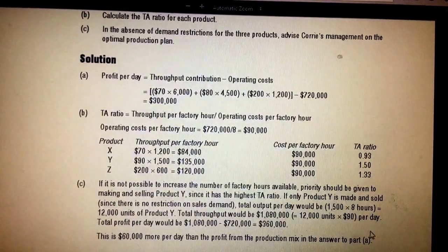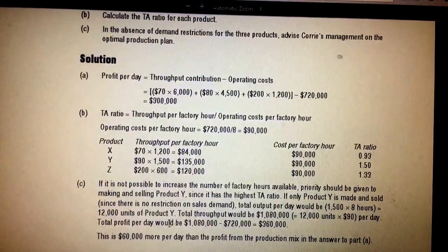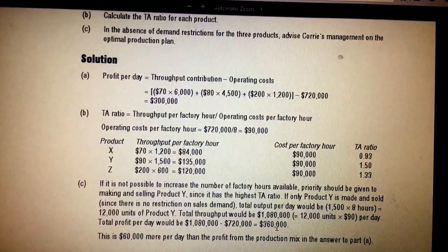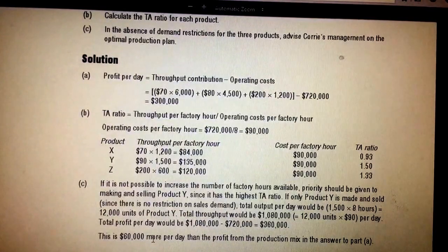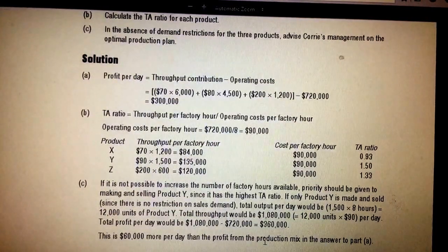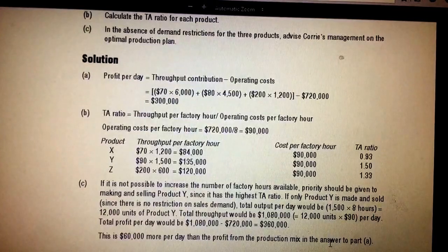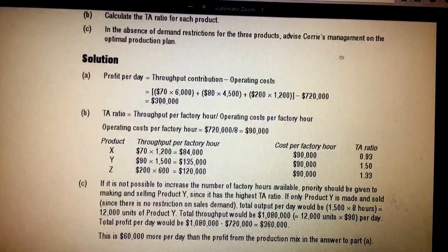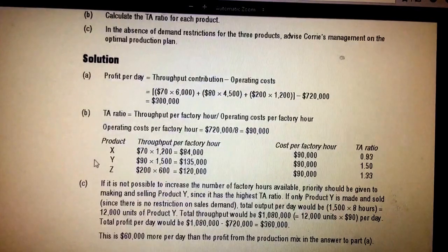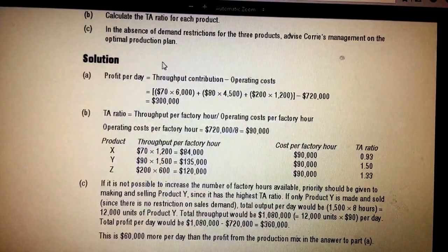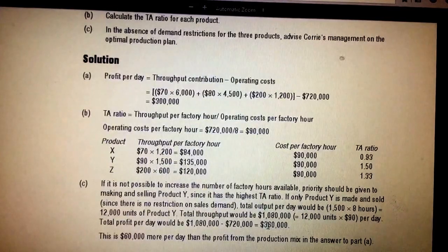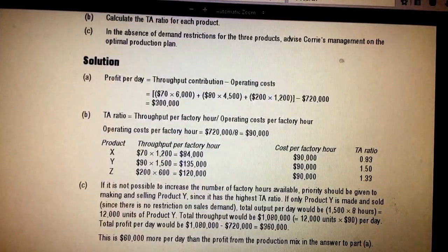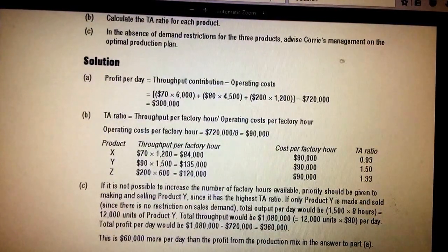With 1,500 units per hour times 8 hours per day, 12,000 units of Y can be produced. Throughput is 12,000 units times 90 per unit, giving 1,080,000. Subtract total company costs of 720,000, leaving a profit of 360,000. This is 60,000 more per day than the profit from the three-product production mix of 300,000. By producing only Y, profitability increases by 60,000. If you have any questions regarding this calculation, drop a comment and I can explain in more detail. Thanks for watching, bye.